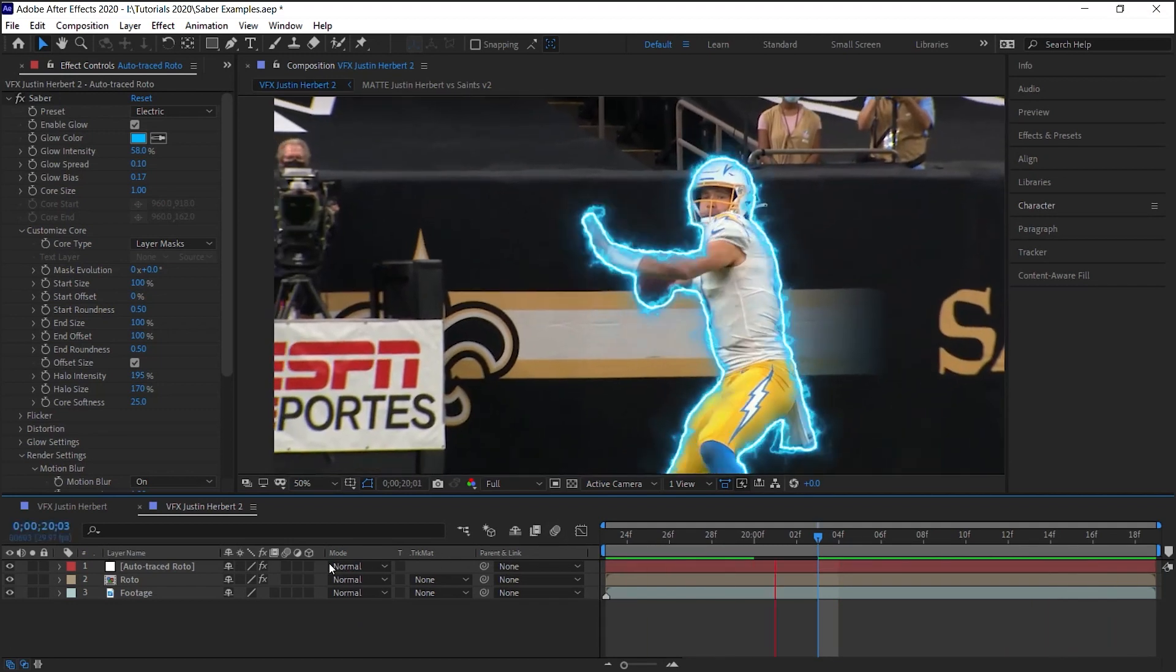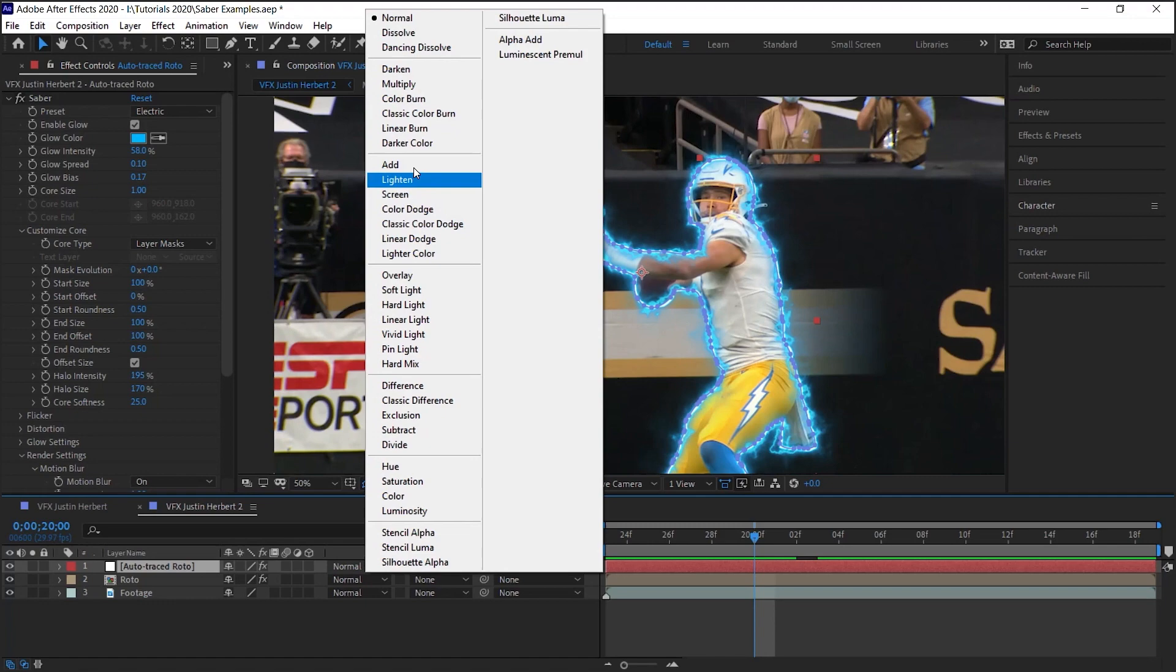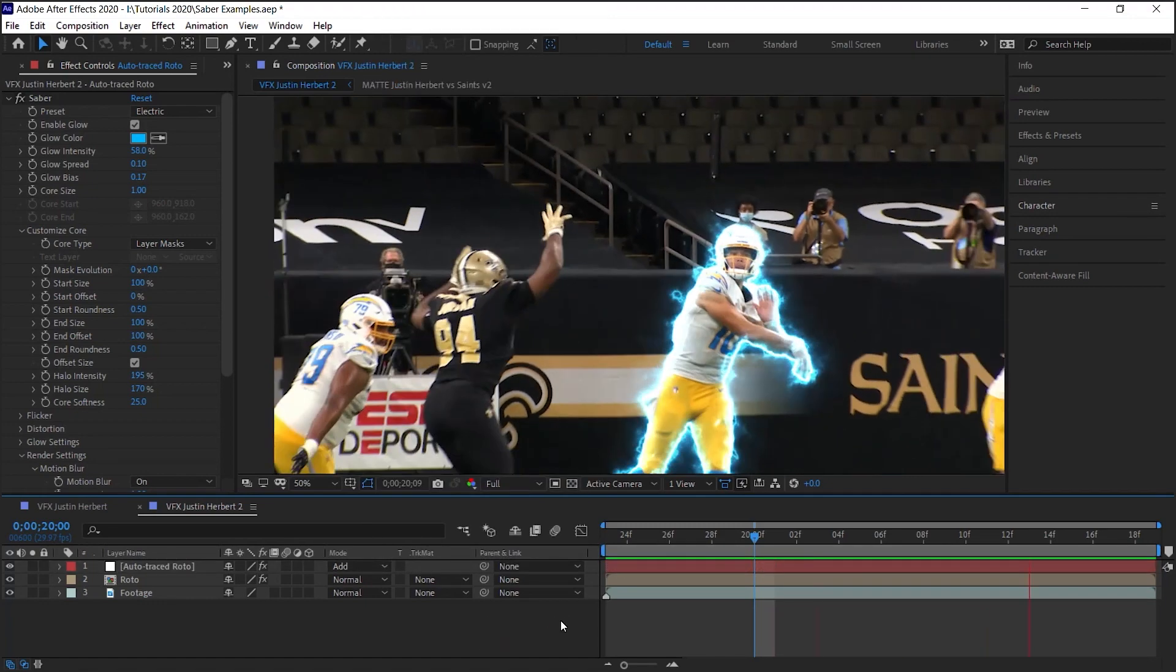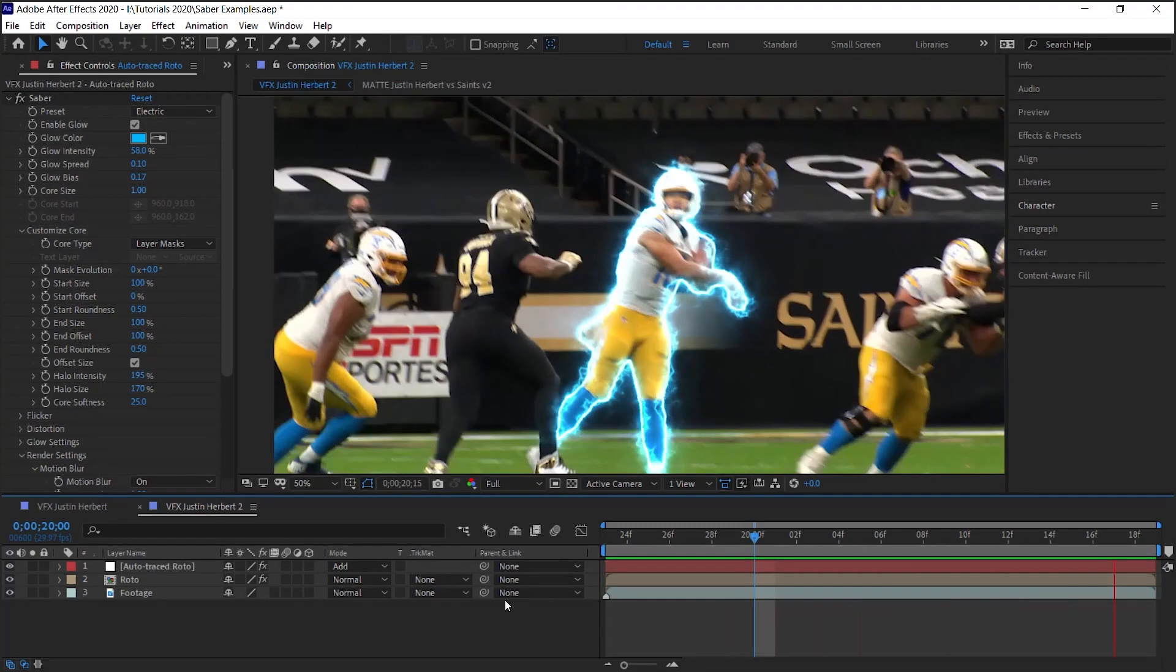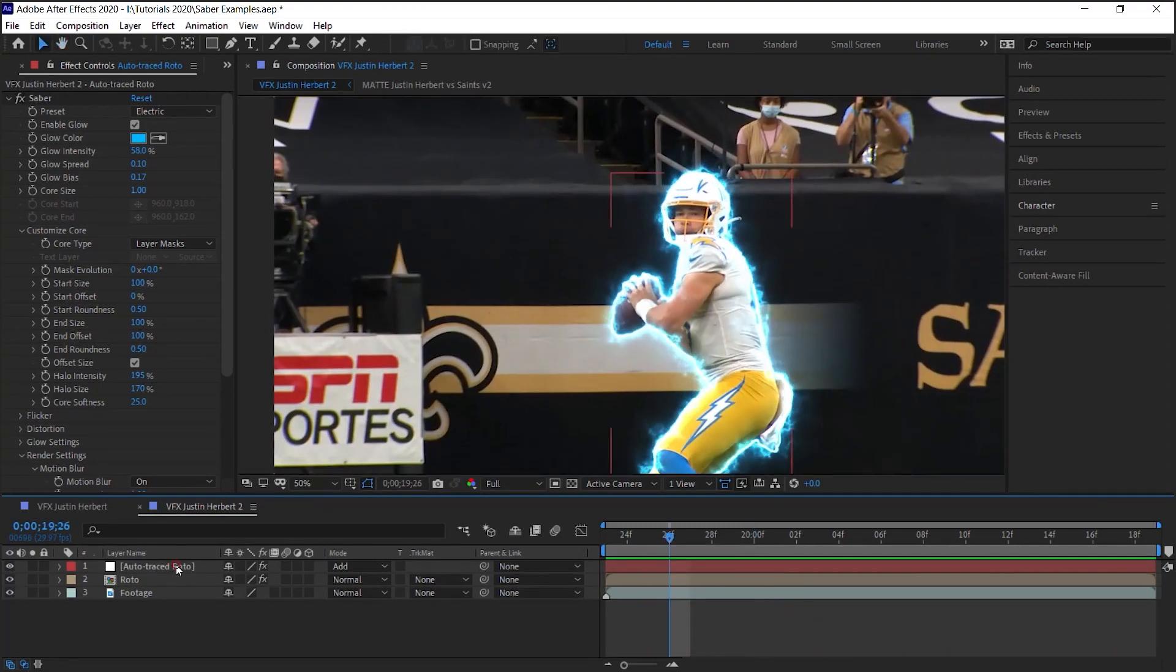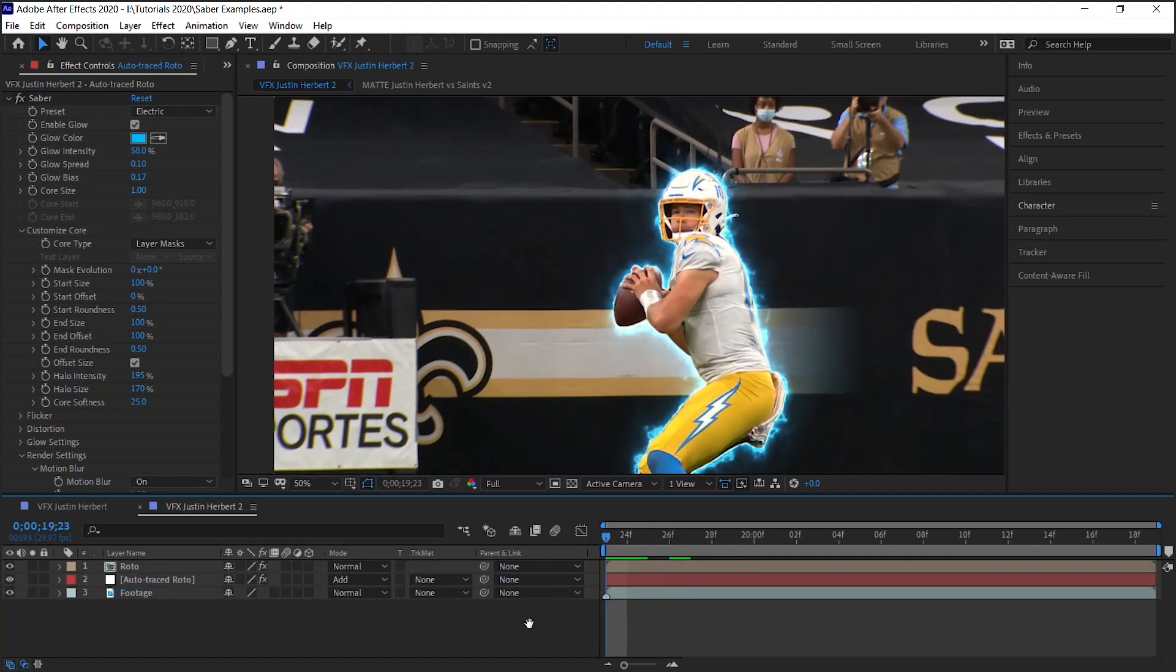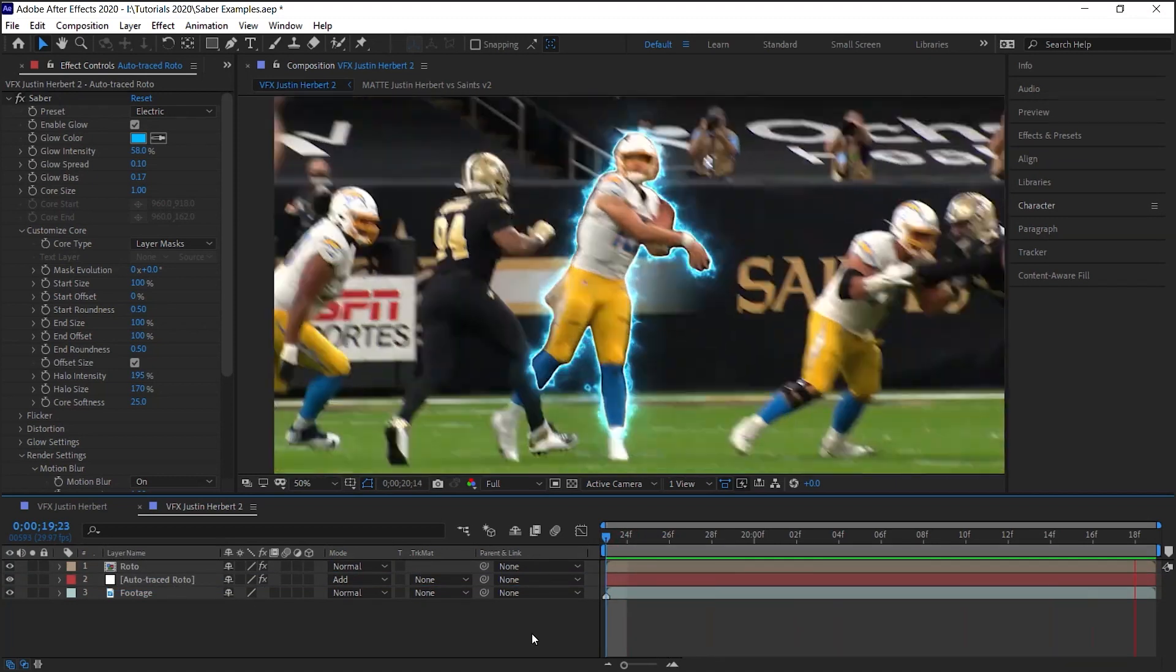You can also perhaps change the blending mode, gives it a different look. You can also place it underneath your roto layer for another look.